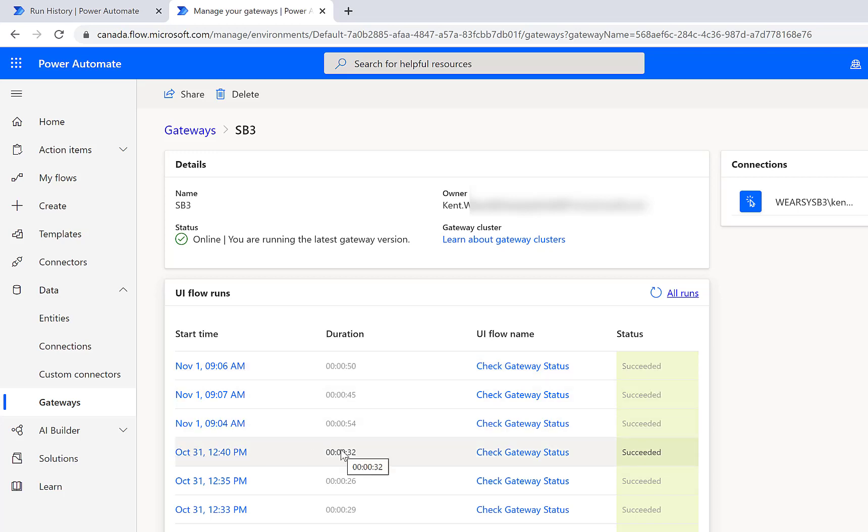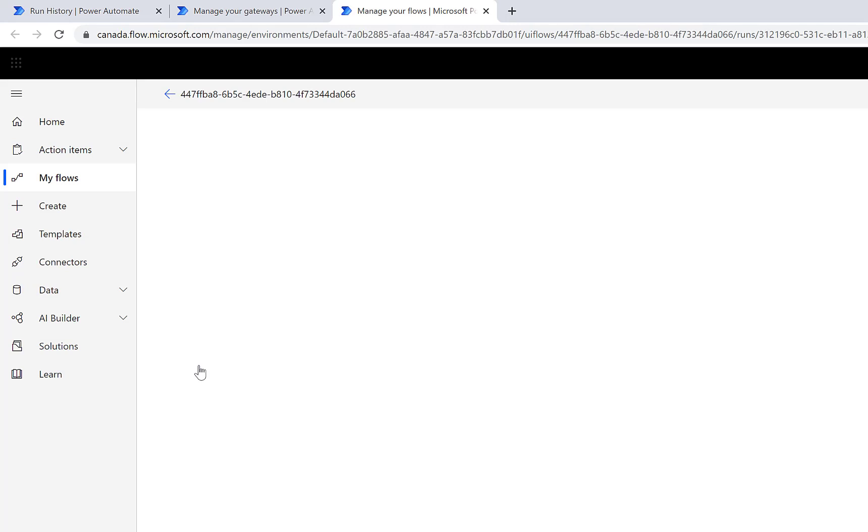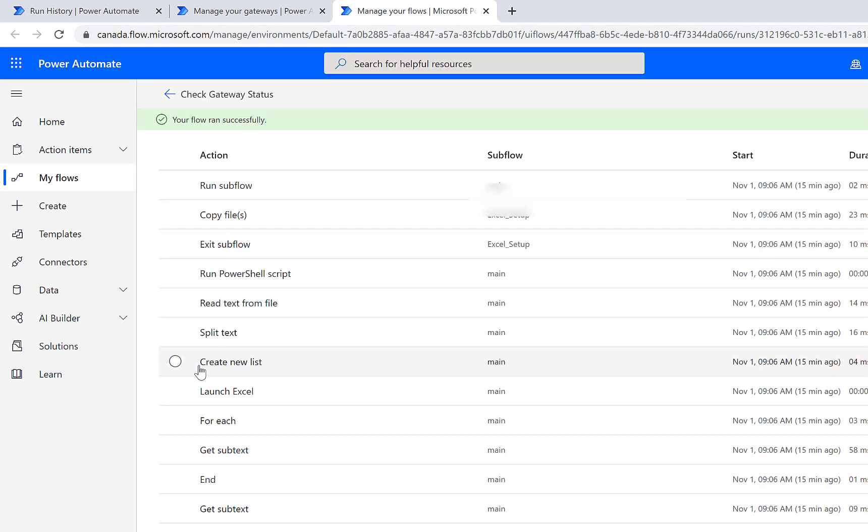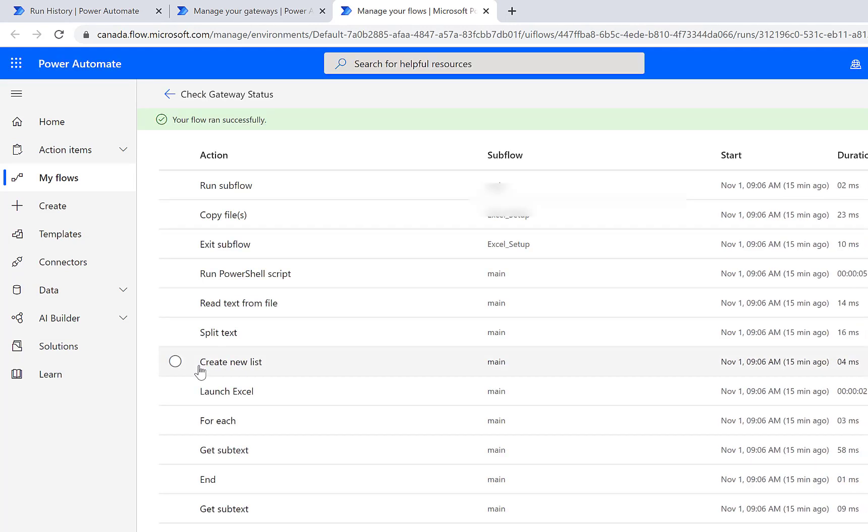But we can also now see all of the executions. If we also had flows, Power Automate desktop flows that were waiting to run, we would basically see them queued up here. In this case, this was the recent example. I can click on a specific run and this will pop me into, once again, that same experience that we talked about before.